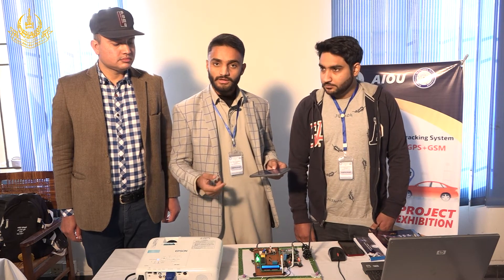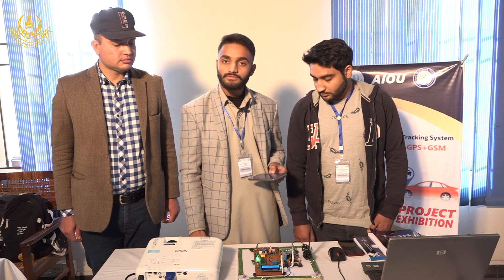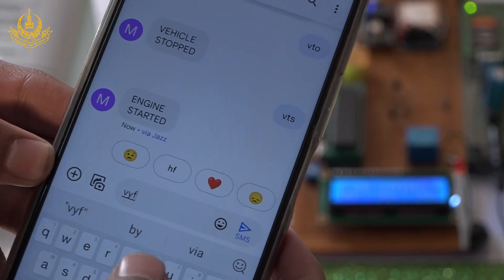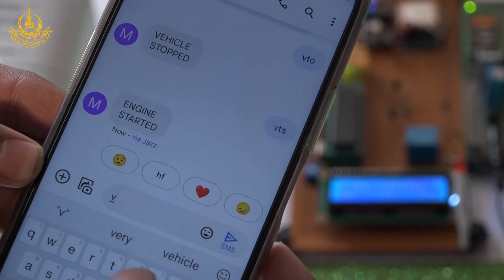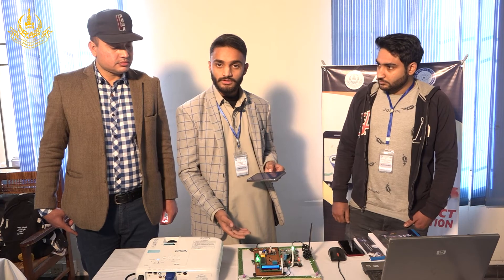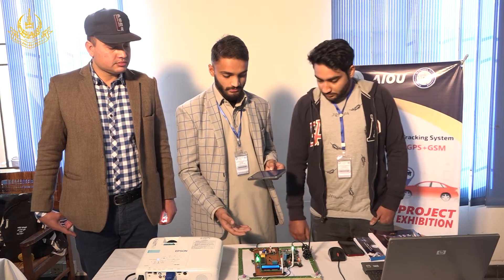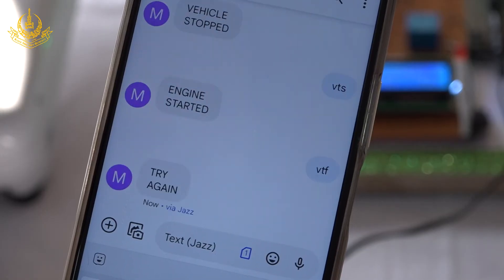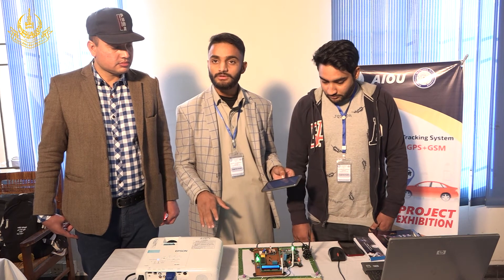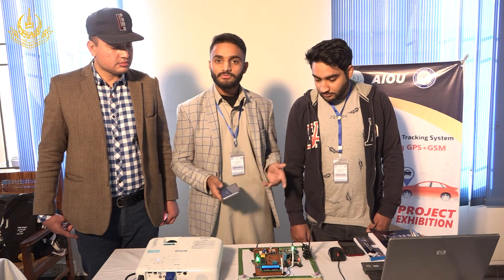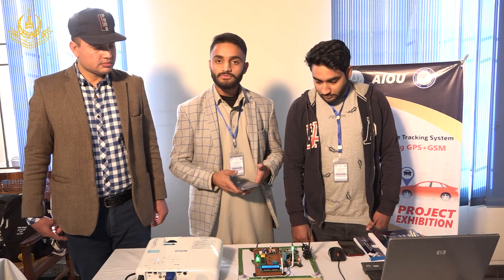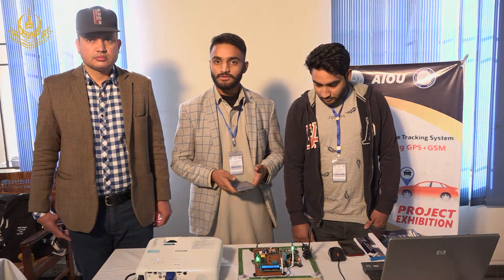If we send an invalid command — for example VTF — the GSM receives it and sends it to the microcontroller, but we get a 'try again' response because it is an invalid command and the system does not act on it. That's our project, and the main motivation is that it can be used for security purposes. Thank you.